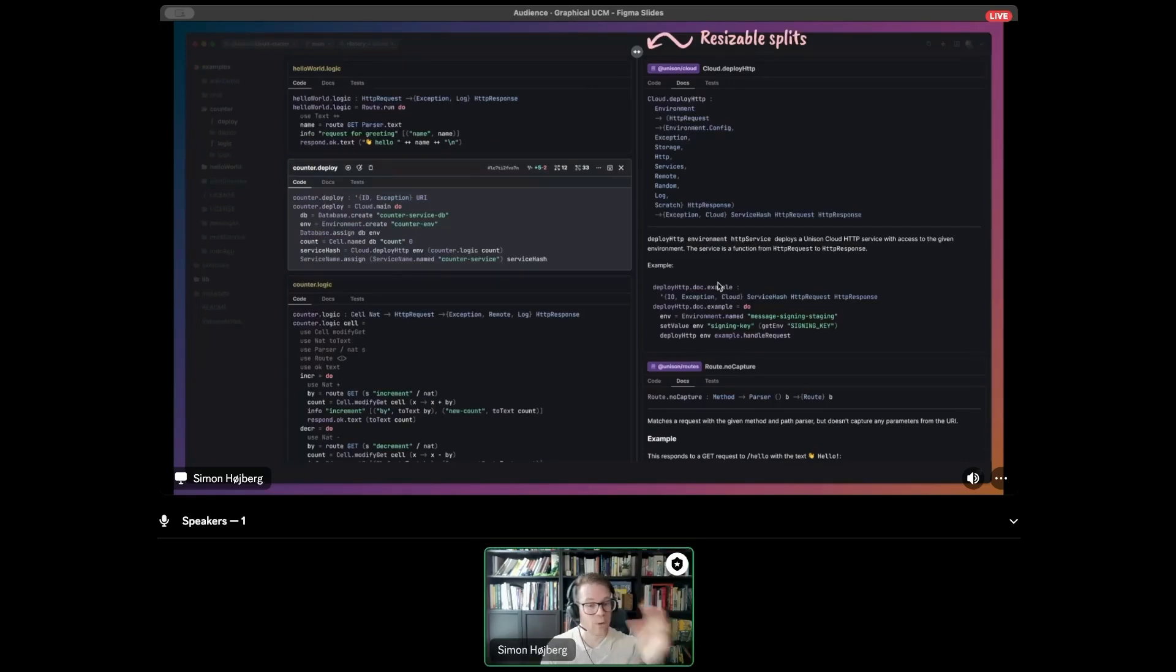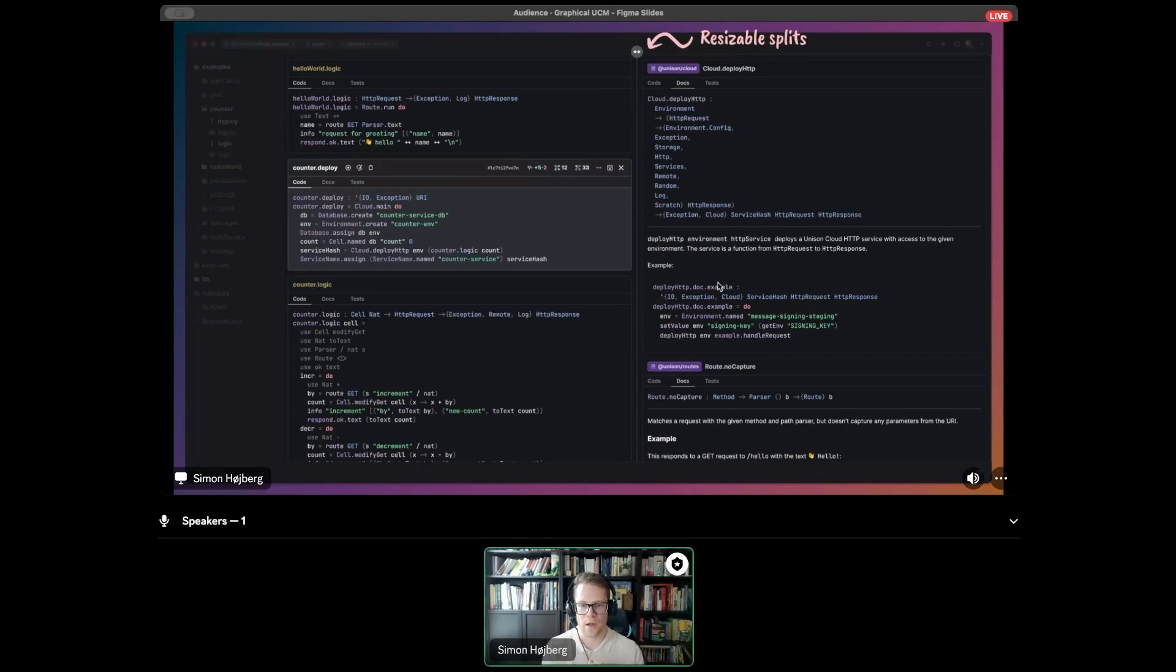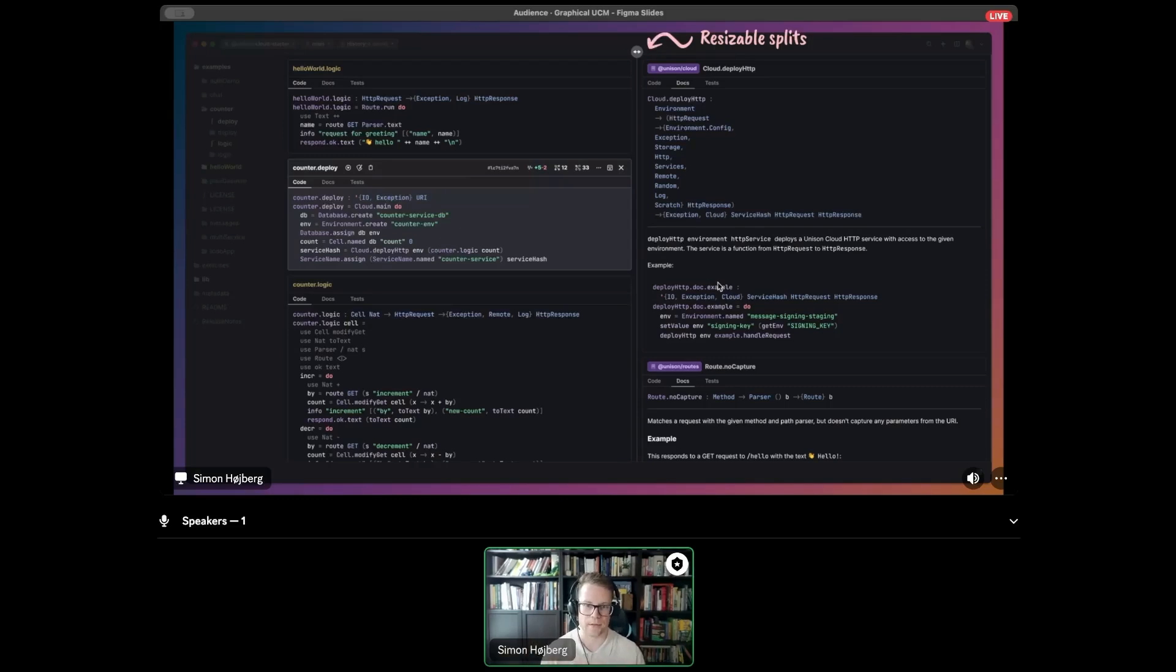And there will be split panes. They are also resizable. This is, of course, something a lot of us are familiar with in day-to-day programming. Being able to view code side-by-side, and especially being able to view docs and code side-by-side is super useful.